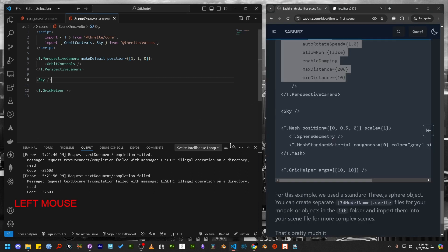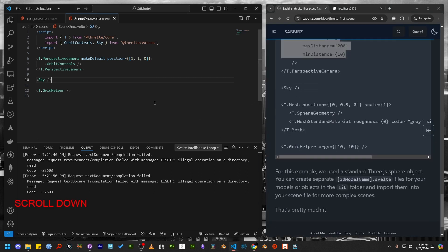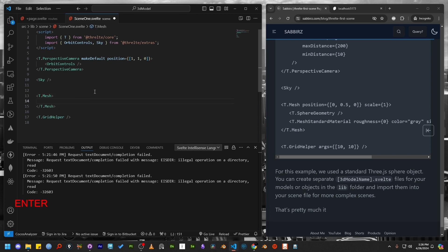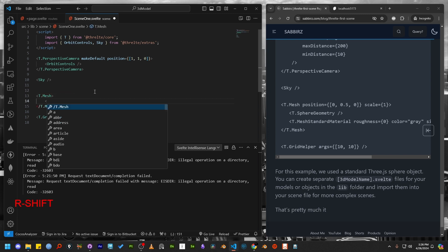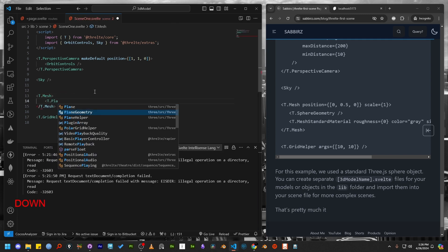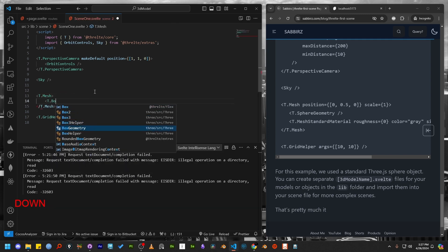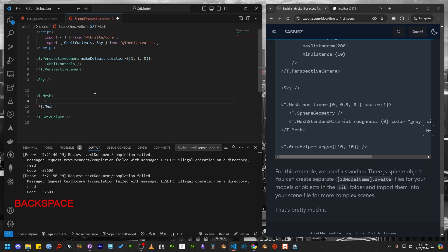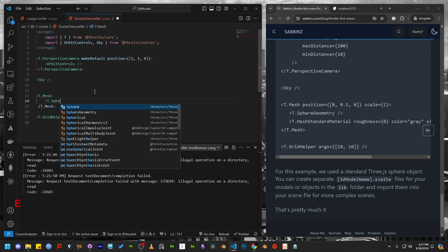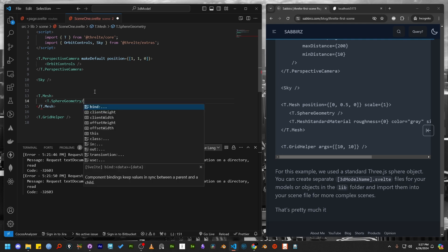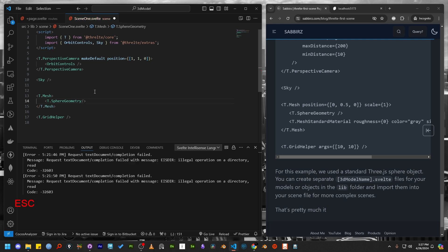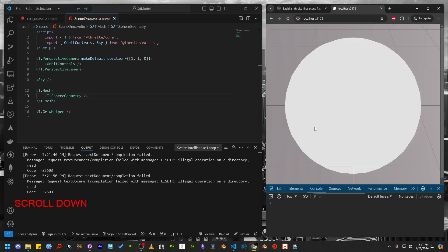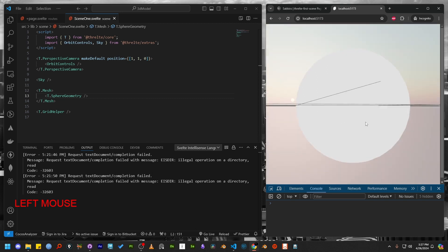Next, let's create an object. To do this, we need to use the T.mesh tag. Inside this tag, we'll add our object. Threlte provides all the objects from Three.js using the T component. In this case, I'm going to use sphere geometry. A large sphere appearing at the center of our scene.